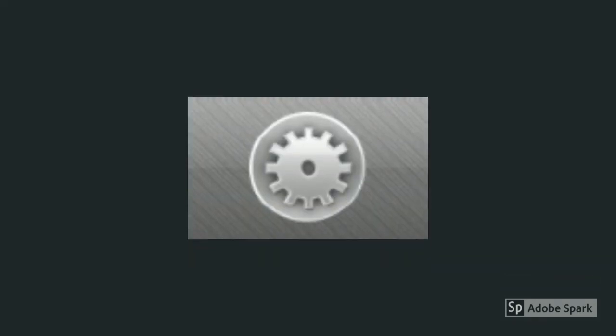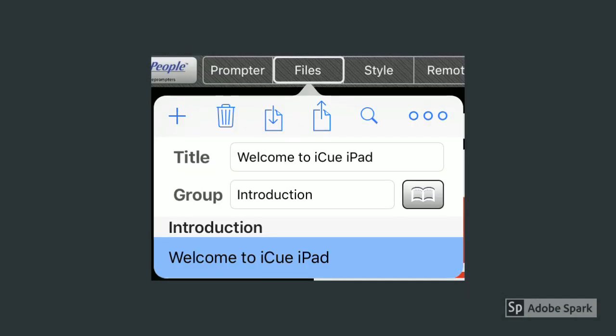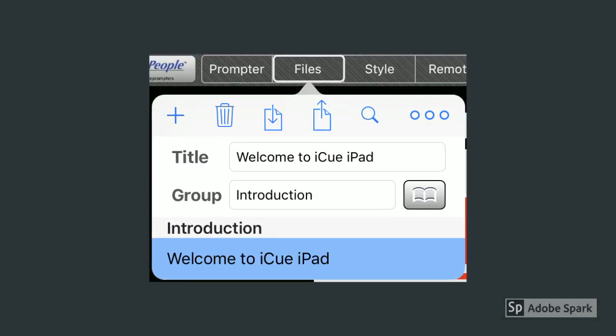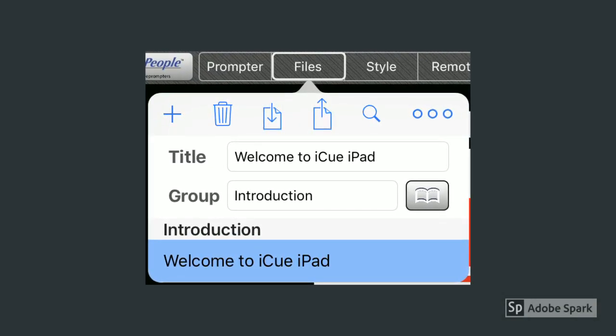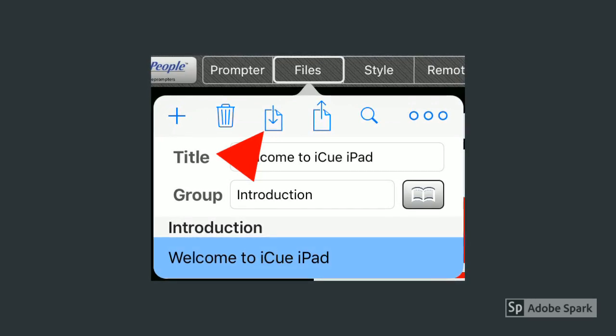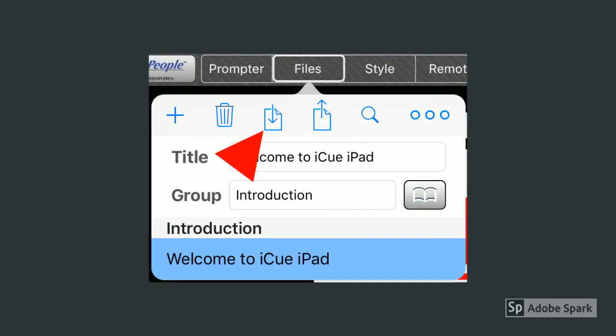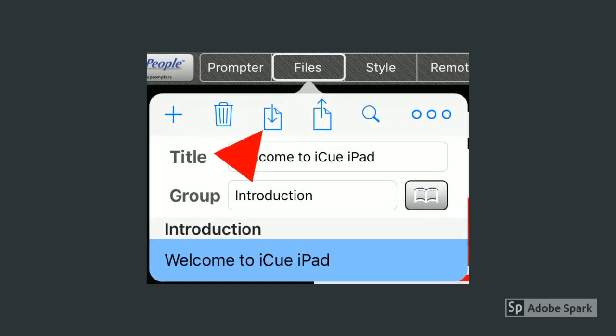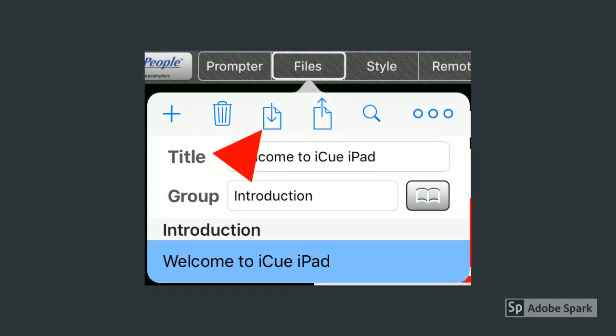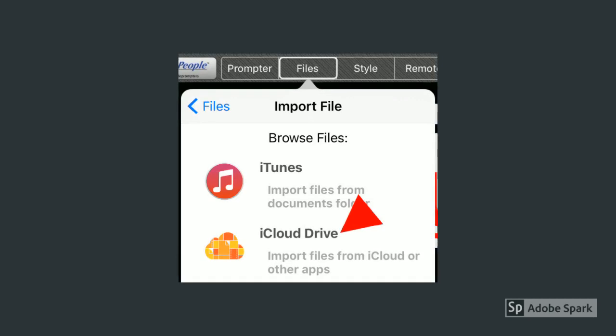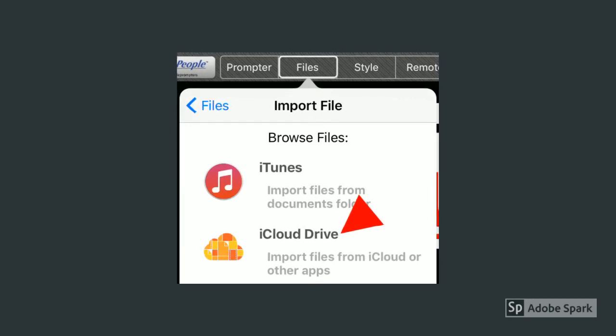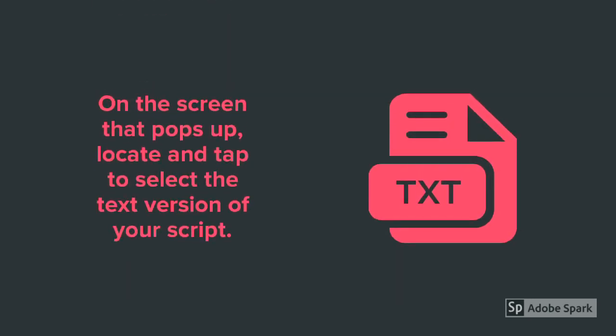In iCUE, tap the menu icon. It looks like a gear. Tap to open the files menu. Next, tap the download icon. Tap to select the iCloud drive. On the screen that pops up, locate and tap to select the text version of your script.